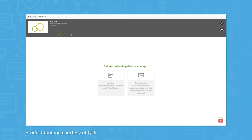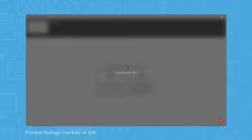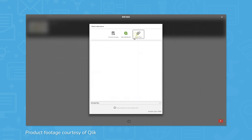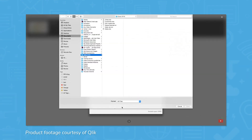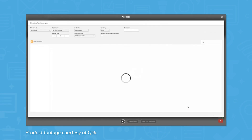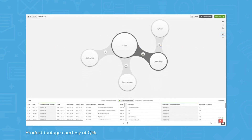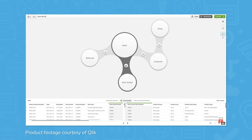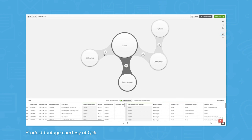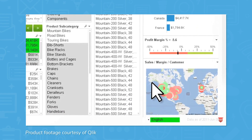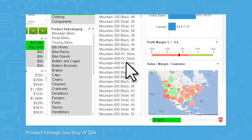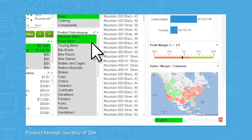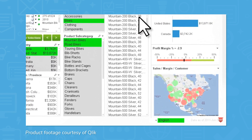ClickView and ClickSense are both built on an associative engine. This means that instead of using a programming language like SQL to conduct data analysis through questioning — which is often prone to flawed assumptions about how data should be related — Click's associative engine looks at all of the possible associations in your data across all of your data sources. Both tools use color coding: selections are highlighted in green, related data in white, and unrelated data in gray.